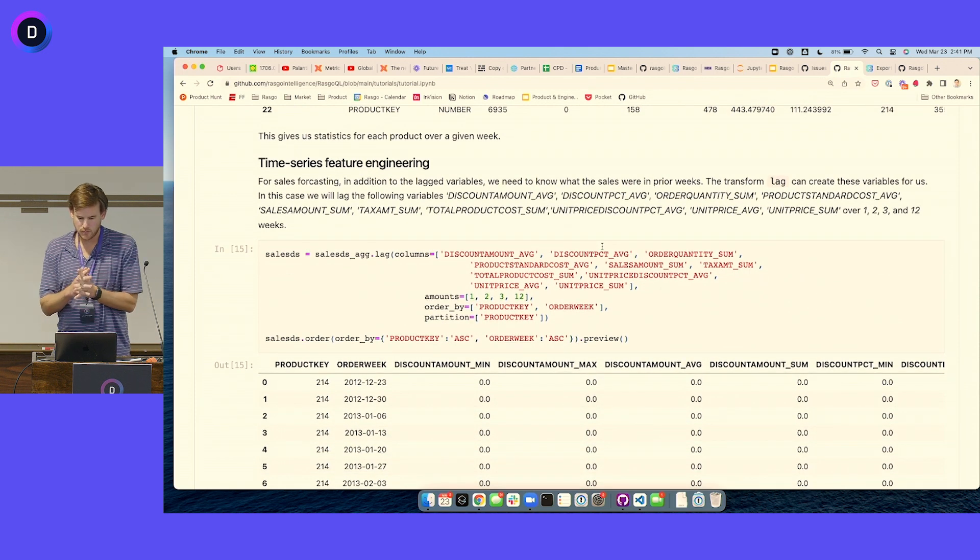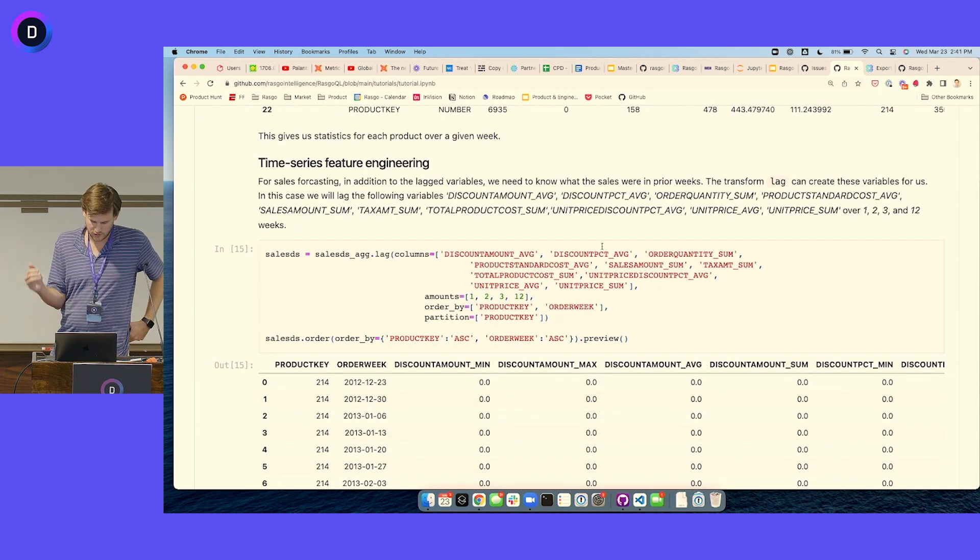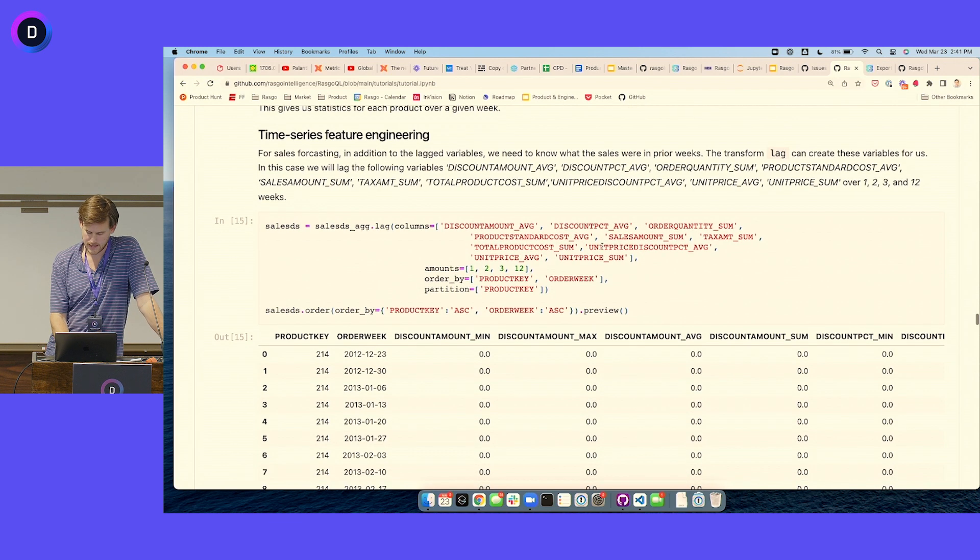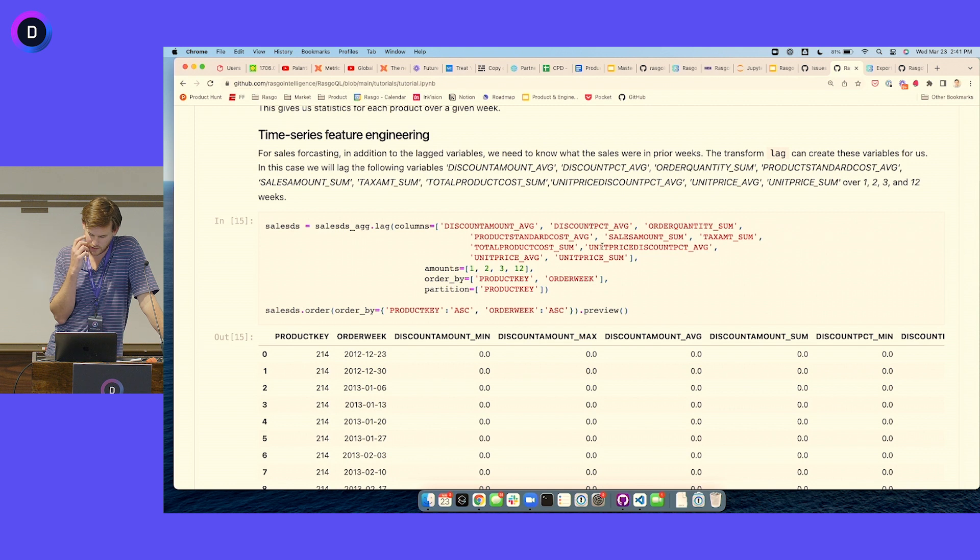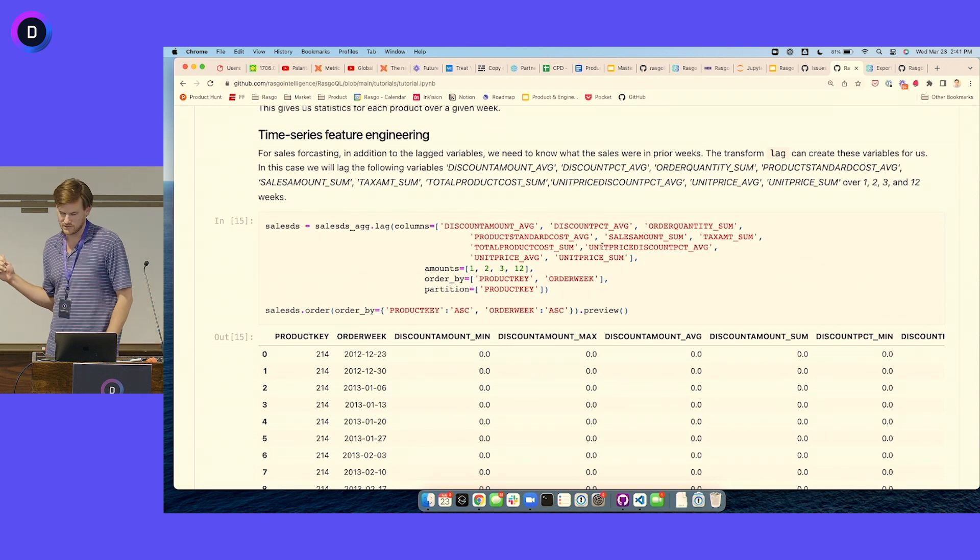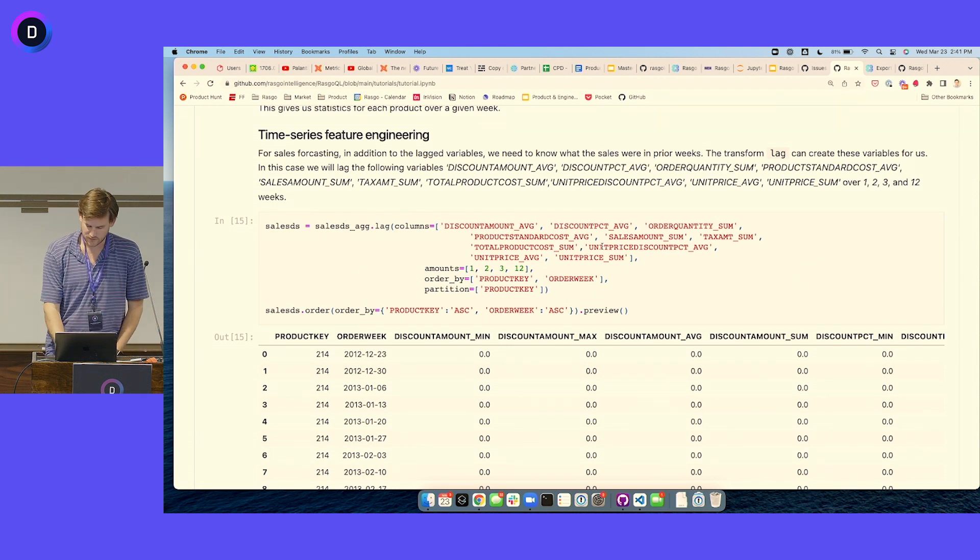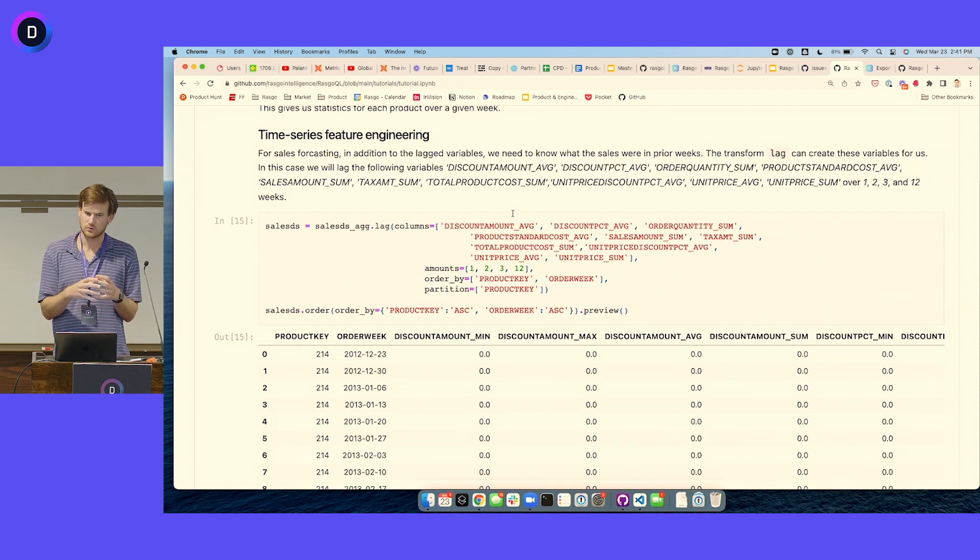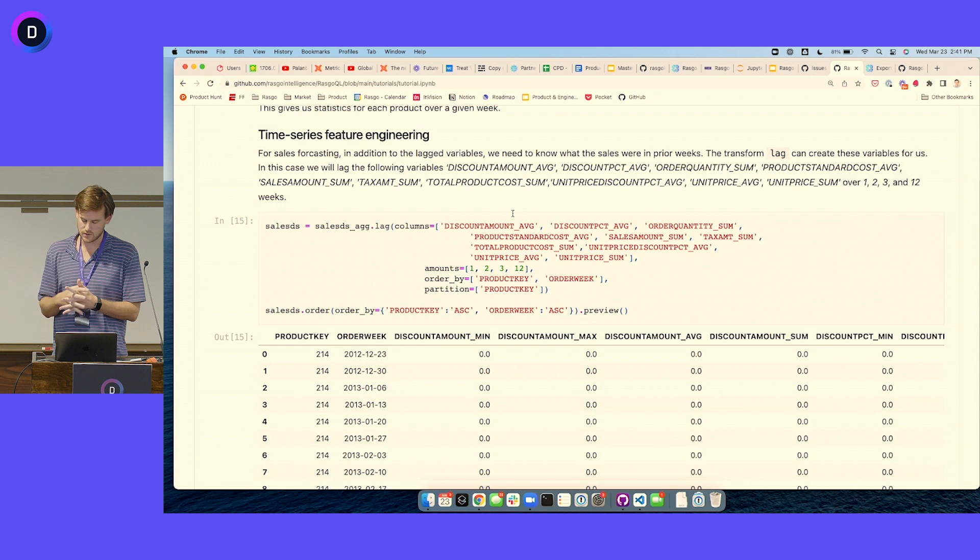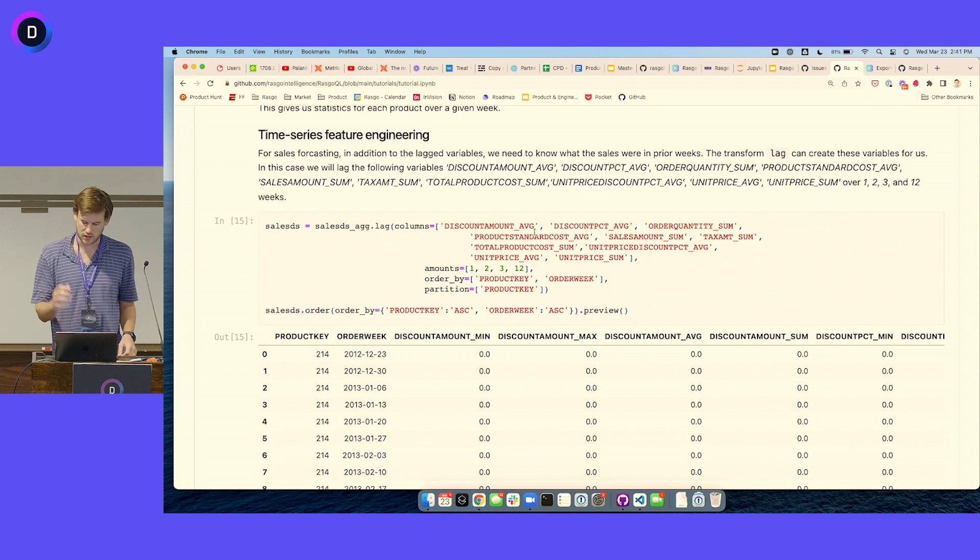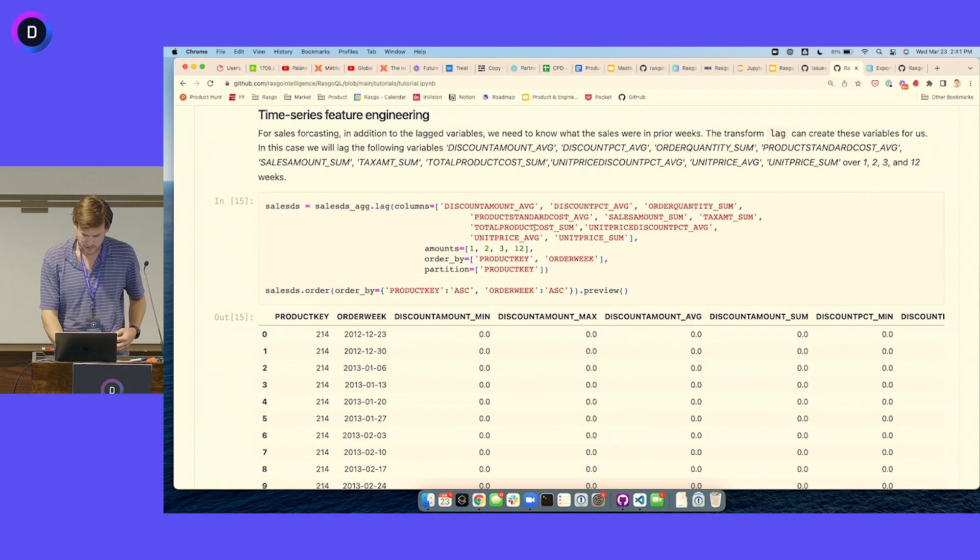The other part, as we get into more true feature engineering, this is a forecast model that we're working toward, as I mentioned at the beginning. In building that up, you end up doing a lot of window functions, which again fit the bill for me of things I don't want to write in SQL. The lag transformation, there's a time series aggregate transformation which will create aggregates over moving windows. Those templates I think are some of the most useful that the package has, and it allows you to generate a lot of features really quickly.